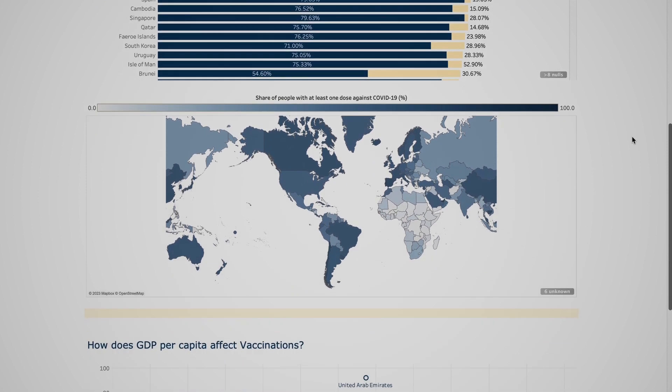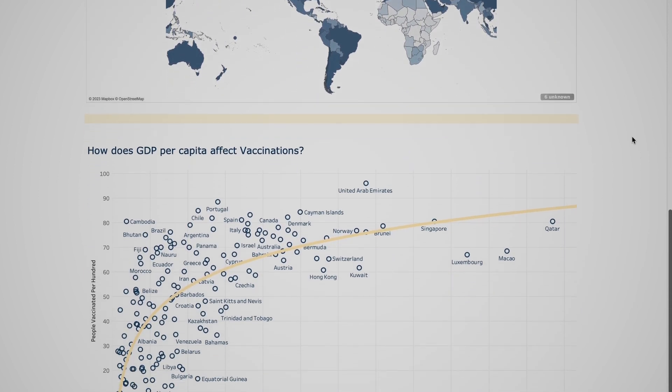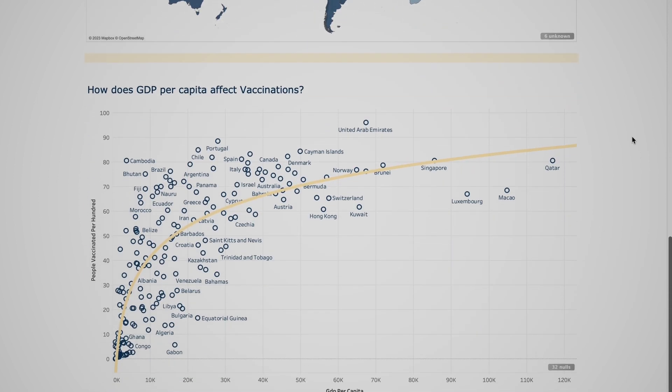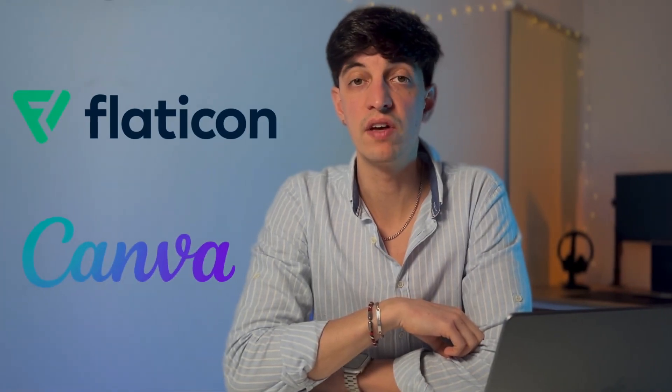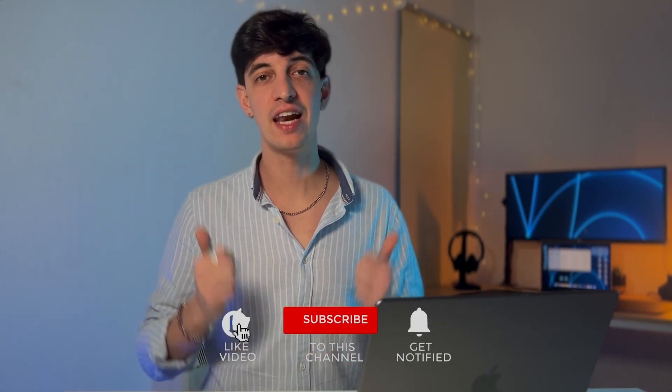Two websites I would recommend are Flaticon or even Canva to find nice icons and also match the colors with whatever you have in your dashboard. And there you go — this is the final dashboard that we made together. As always, if you enjoyed this video, make sure to leave a like and subscribe to the channel so that we can help even more people in their data analytics and data science journey. This is it for this video — enjoy the rest of your day, ciao for now and see you in the next one.